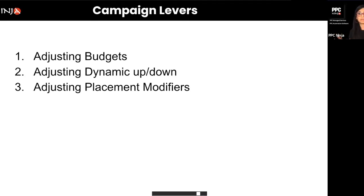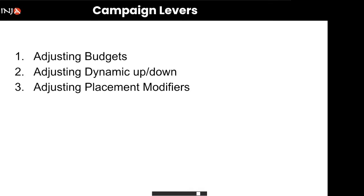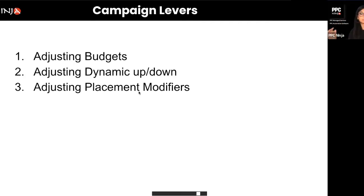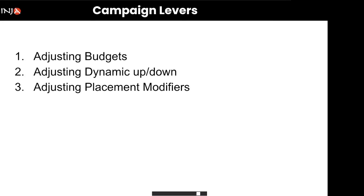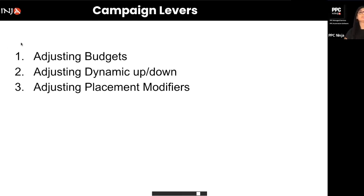A lot of people are afraid of placement modifiers because they don't know how it will affect their keywords. These are settings at the campaign level, not the keyword level, which means every keyword inside that campaign gets that multiplier. We're going to talk about how you can use PPC Ninja to adjust these three important campaign-level settings to get the most out of your PPC.